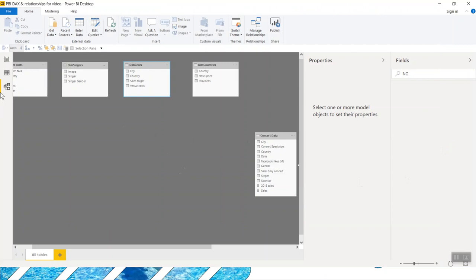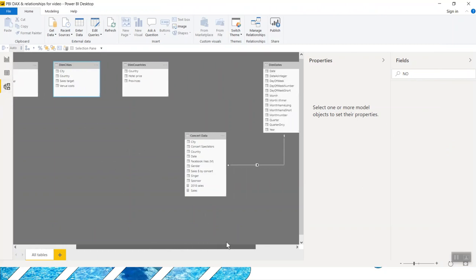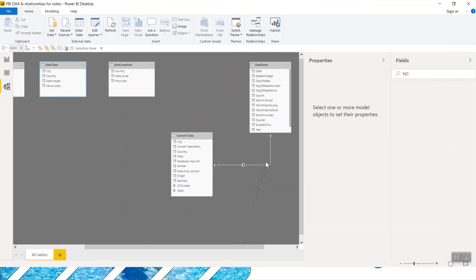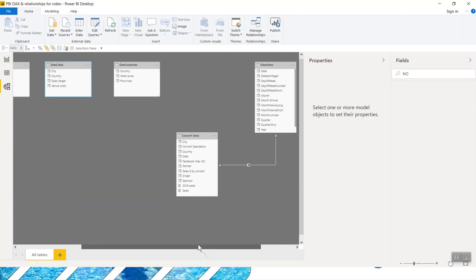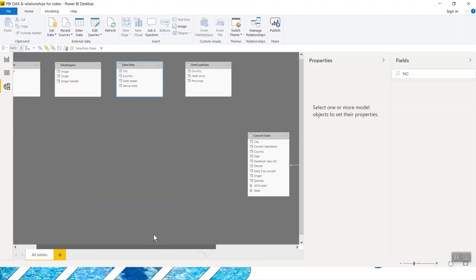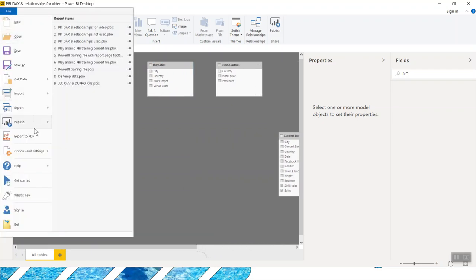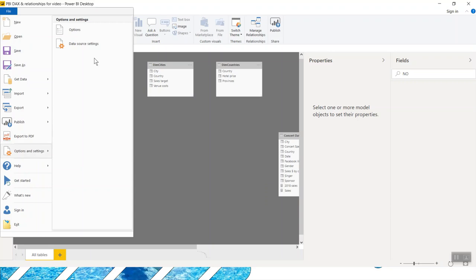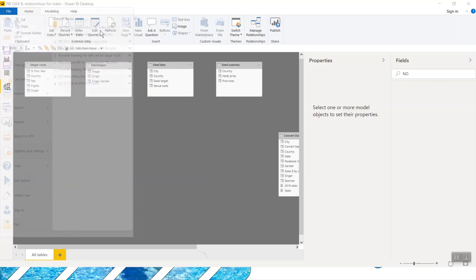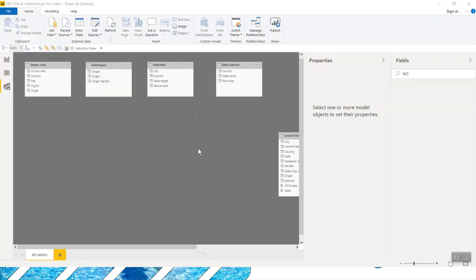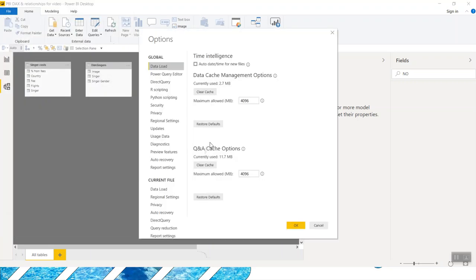So here I've got my model view in Power BI and Power BI often creates relationships for you, kind of like what it's done here. Now, a lot of the time that's not what you want. I actually like to disable it. I go to File, Options, and Settings, and Options. It tries to guess if two things have the same name, then they must be related, but that's not always the case.